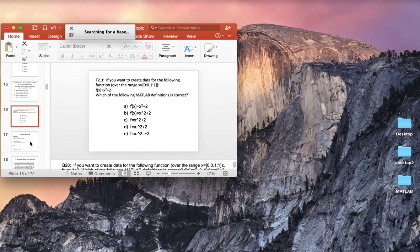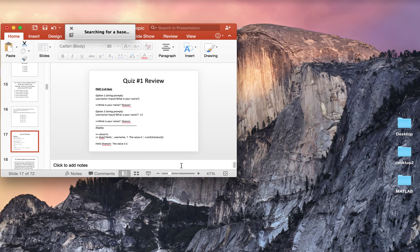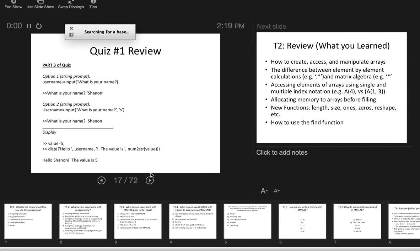Let's start by talking about some of the quiz things. Your quizzes should all be graded. You should have gotten feedback already from the grades on D2L. When you look at the grades, there should be a filled out rubric in the comments of the feedback, so you should see where you got your points or what was taken off.